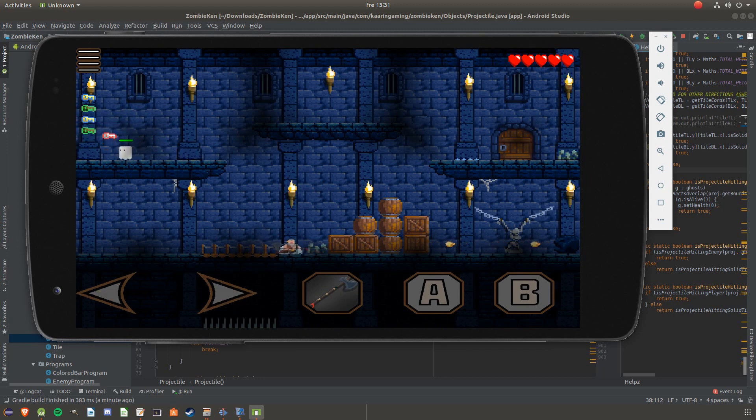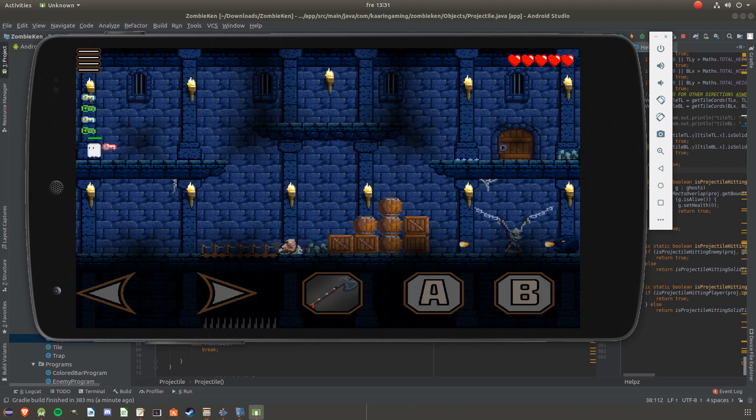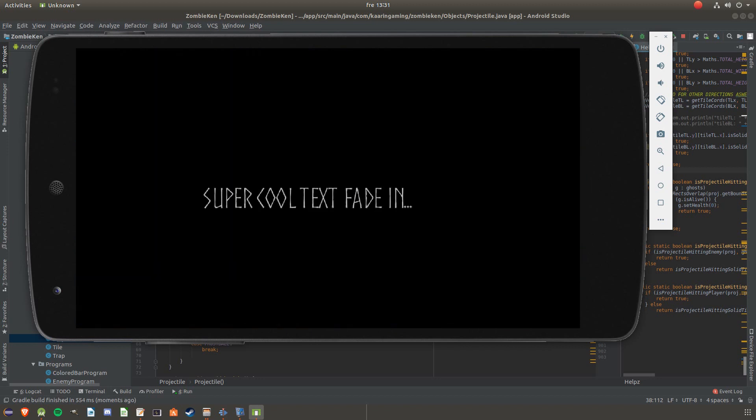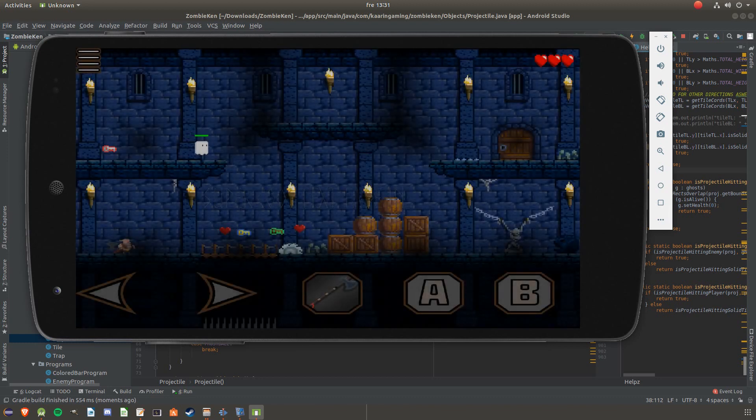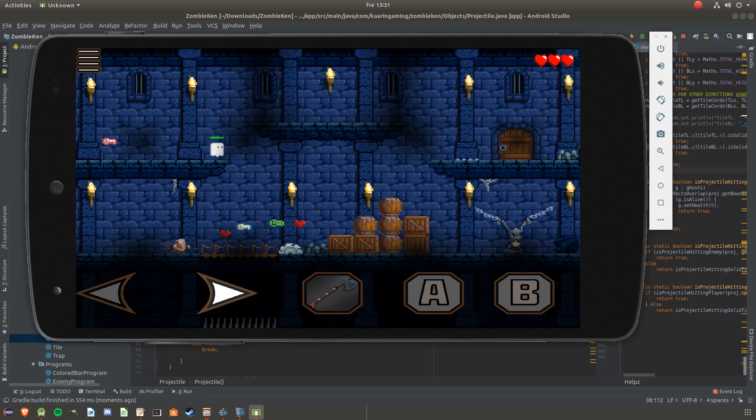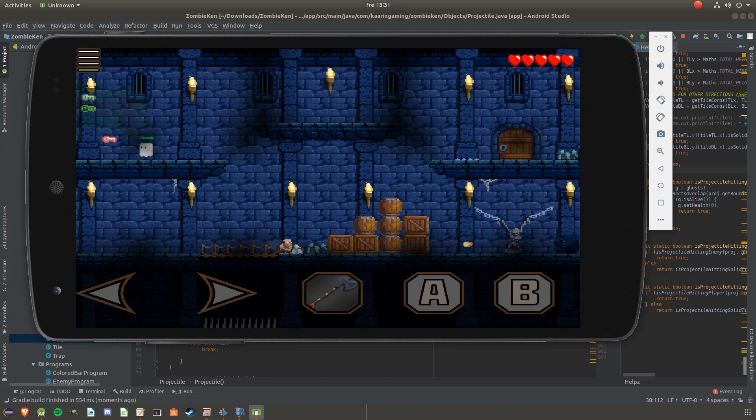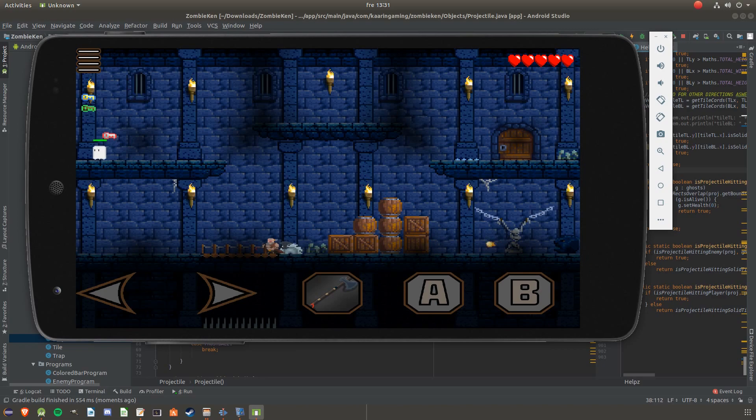I also tried to use the same effect for the hearts to begin with but it didn't really make sense. When you pick up a heart you kind of want to see the health increase right away. So I didn't use the flying part of the keys effect. I simply used the growing size instead and I think this looks really nice.